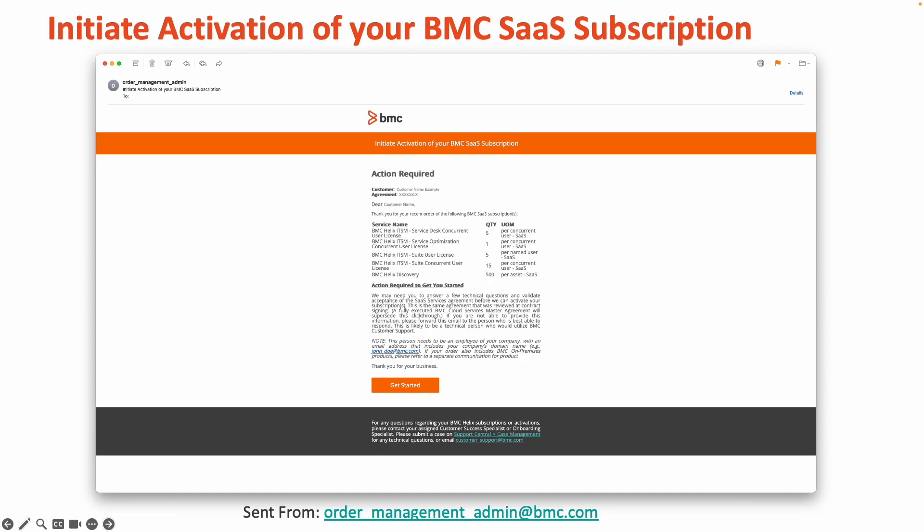This email will showcase your agreement number at the top, as well as highlight the agreed upon services that were purchased, their quantity, and their unit of measurement, such as per concurrent user, per named user, or per asset.